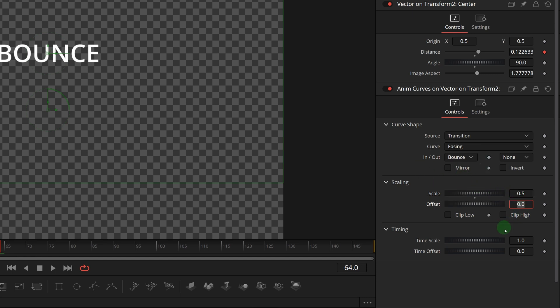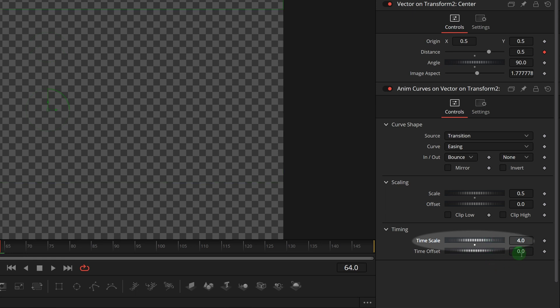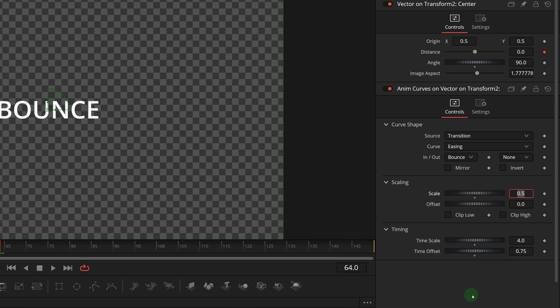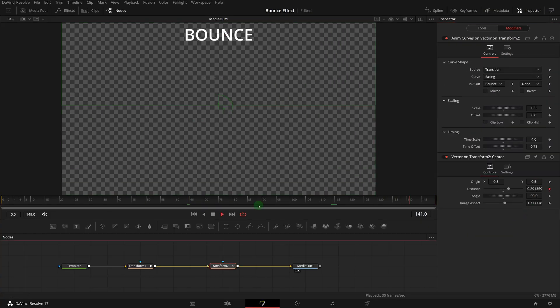The ending animation should only run at the end, we set the time scale to 4, and the time offset to 0.75, so that the animation will take place for the last quarter of the clip duration.